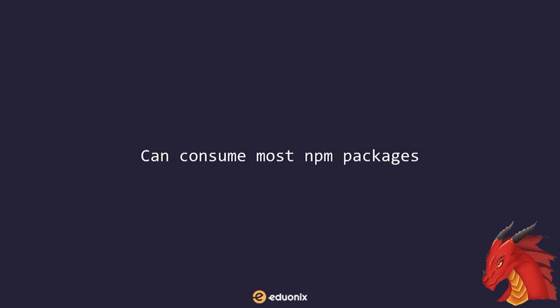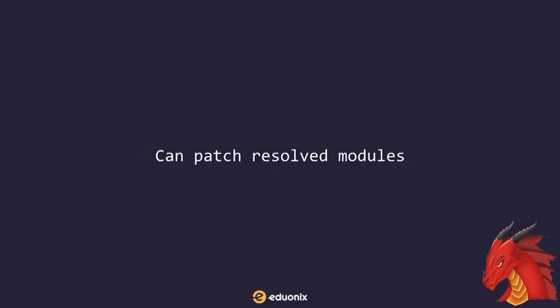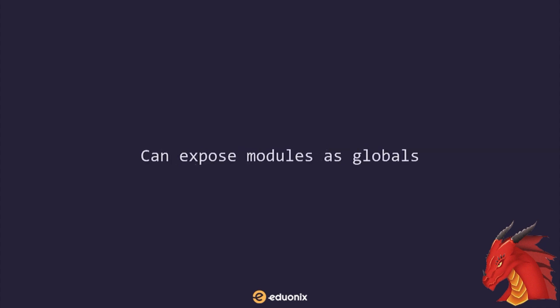Webpack can consume most NPM packages without a problem. Webpack's module resolution is versatile. Webpack can patch resolved modules. When specific dependencies expect globals, Webpack can inject them as needed. Using Webpack can expose modules as globals. This is necessary for certain development tooling.